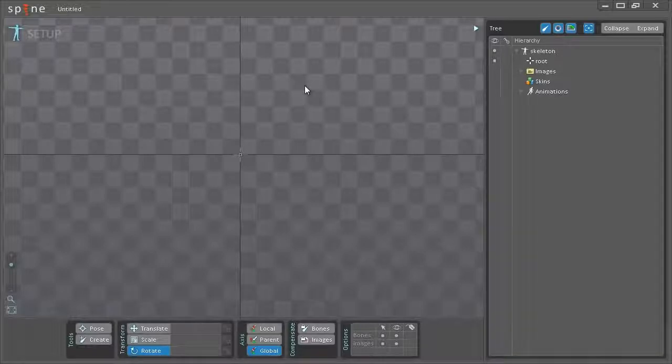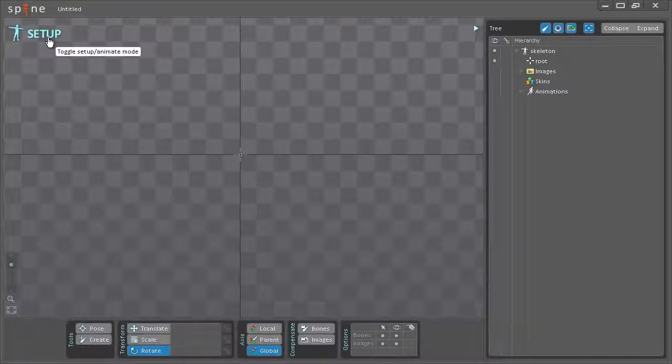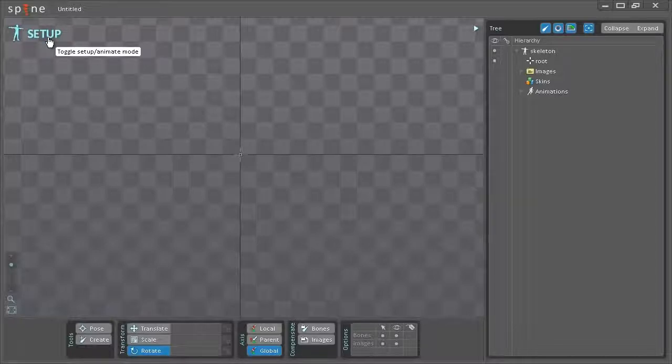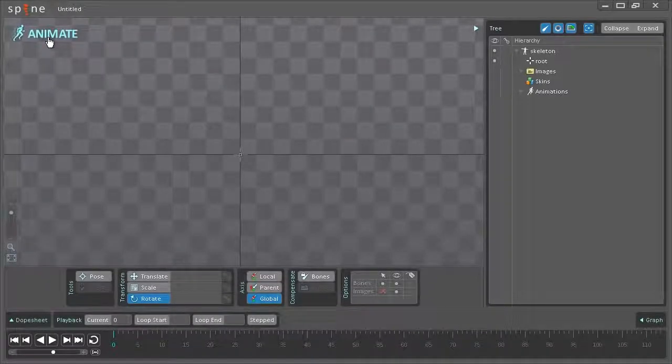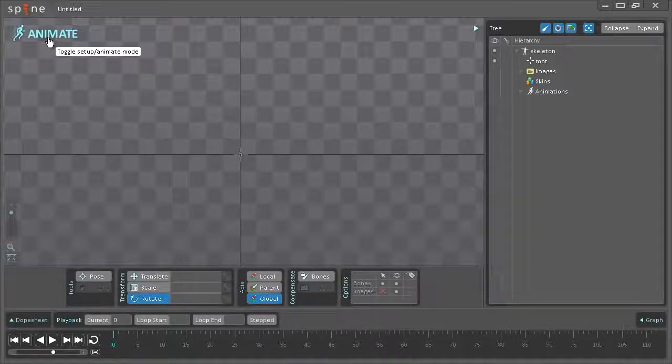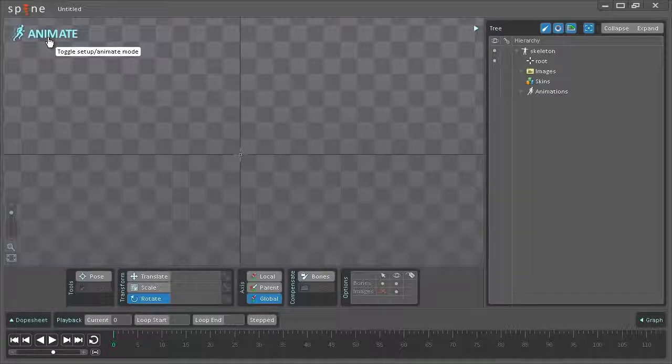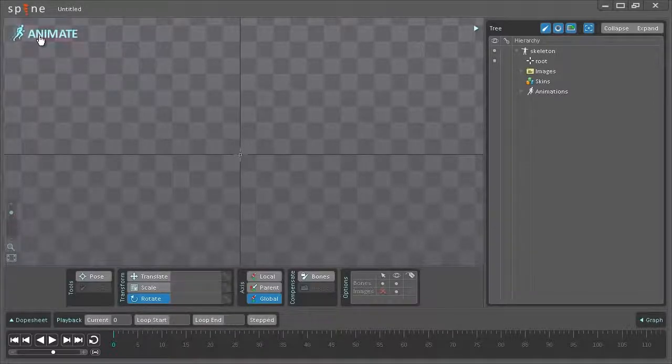Before I get started I'll just quickly go over the difference between setup and animate mode. Setup mode, which I'm currently in, is where you create your bones and attach your images to those bones. Animate mode is where you bring your characters or assets to life. I'll be going into more detail with this later on. For now I'll just be going back into setup mode.